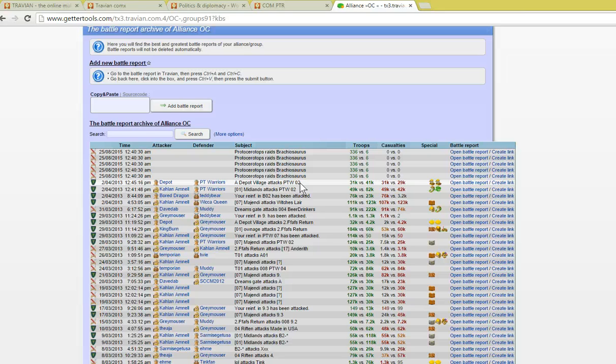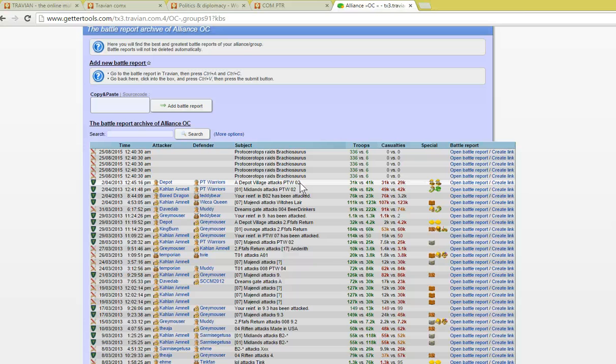This is important for us to log our reports so that we can keep track of the enemy hammers. It also is a nice way to be able to share some of the good hits that we've had as an alliance and be able to take a look at that.